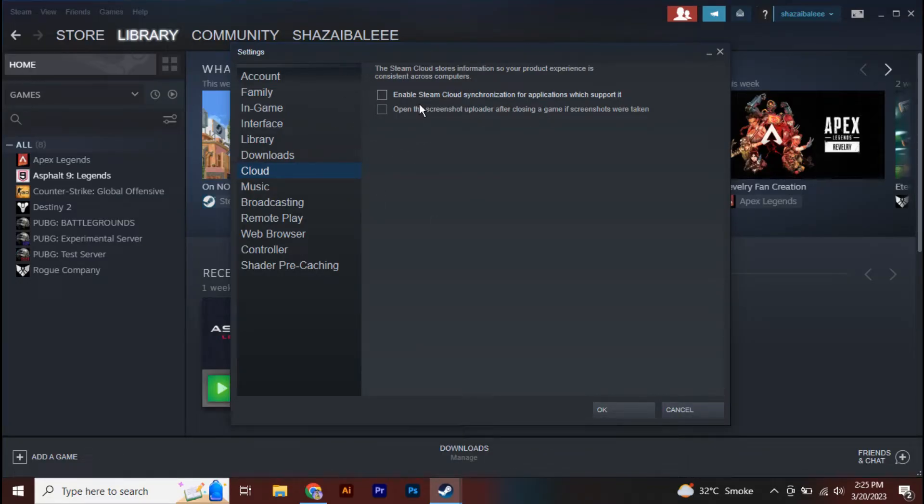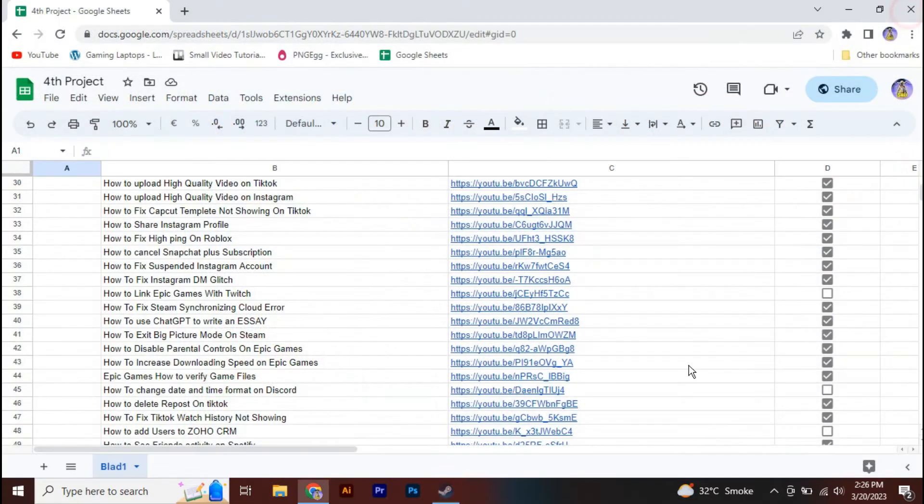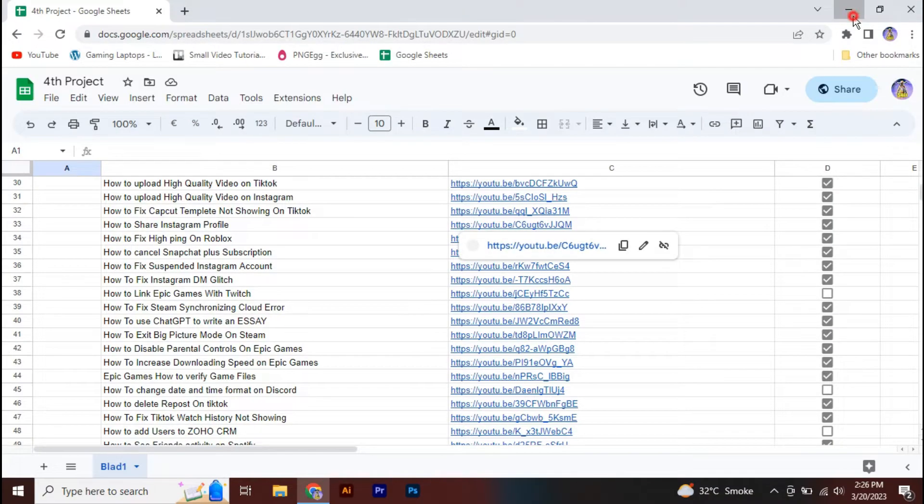you are facing the Steam Cloud synchronizing error. Once you check that and hit OK, you have to restart your Steam.